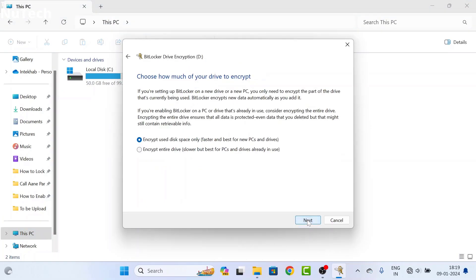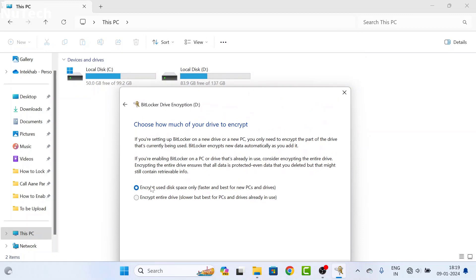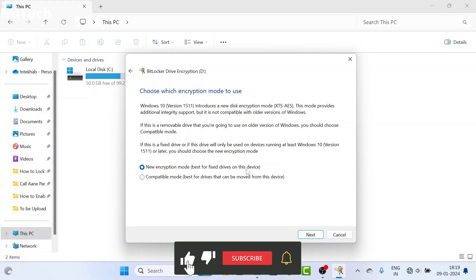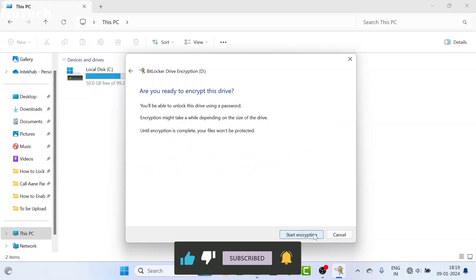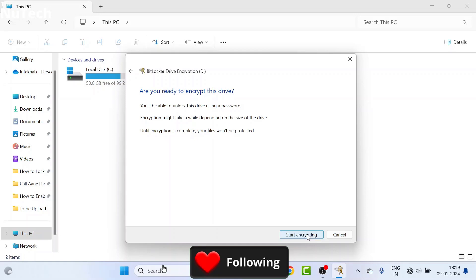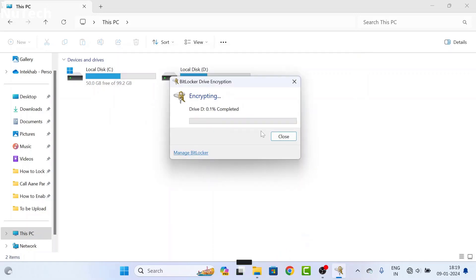Then click the Next button and this interface will open. On this page you have two options: encrypt used disk space only, or encrypt the entire disk. If you go with the first option, only the occupied disk space will be encrypted, but if you go with the second option, the entire disk will be encrypted. I will go with the second option, then click Next. This next interface will open — on this page you also have two options. Go with the first option, then click Next. Finally, you will see a 'Start Encrypting' button. Click on it and encryption will start; it will take some time.